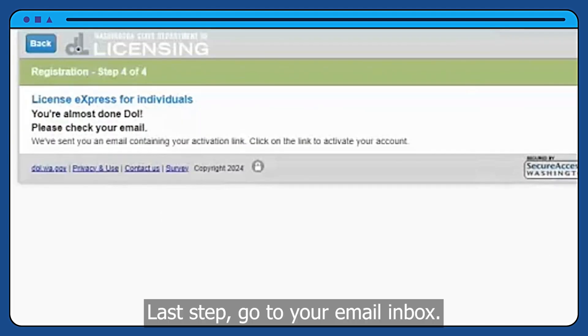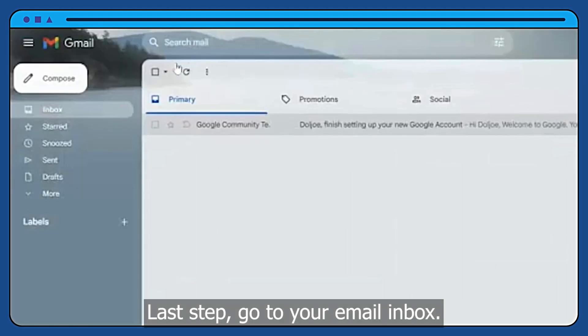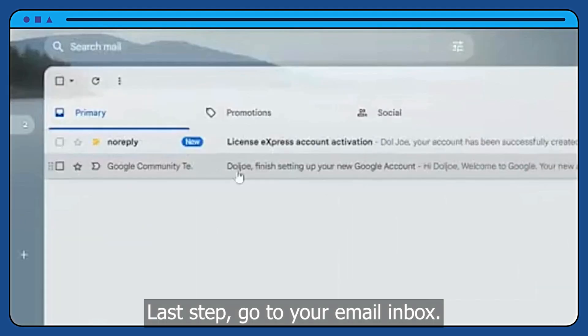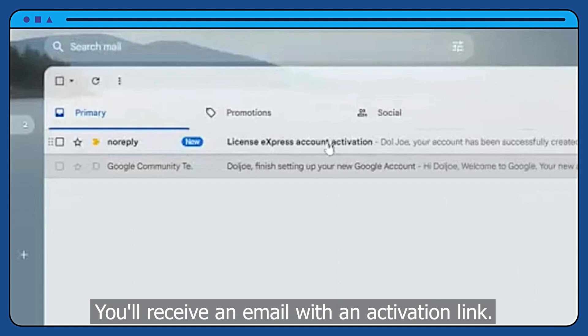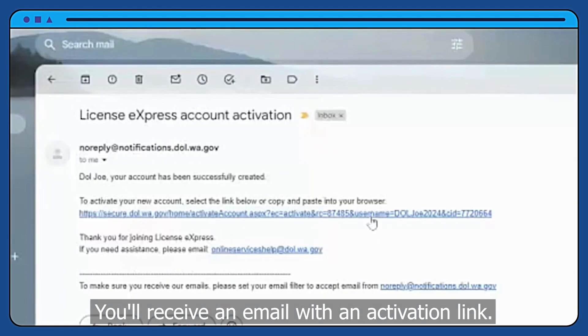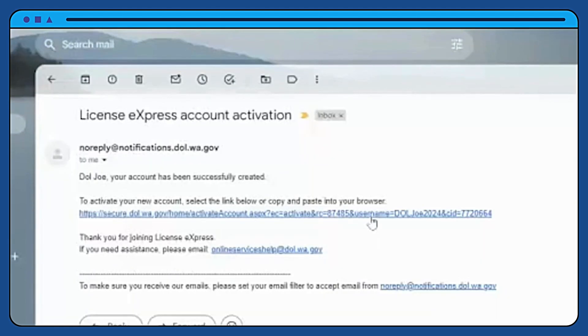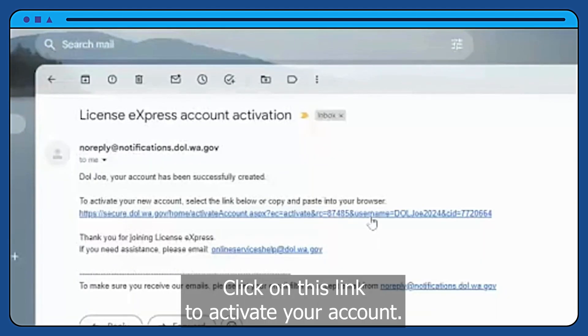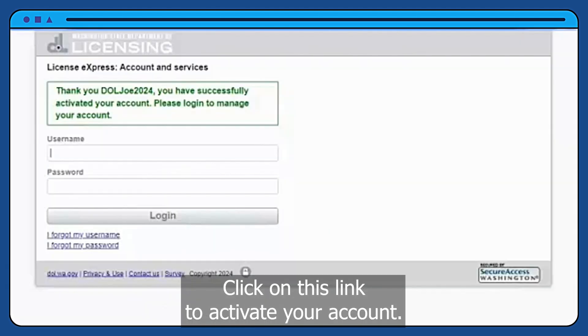Last step, go to your email inbox. You'll receive an email with an activation link. Click on this link to activate your account.